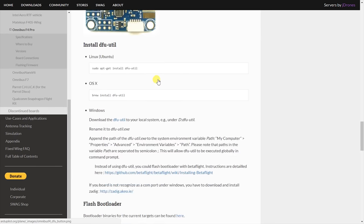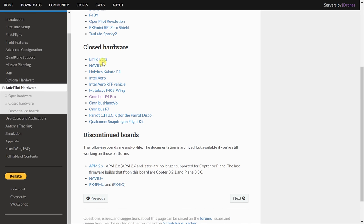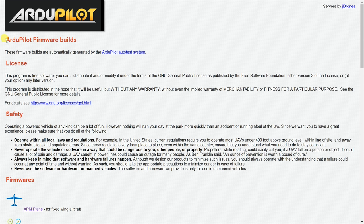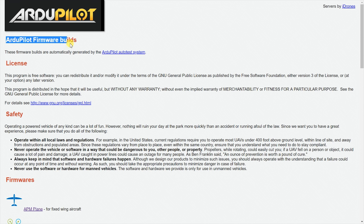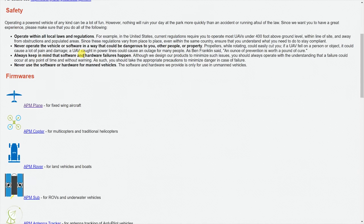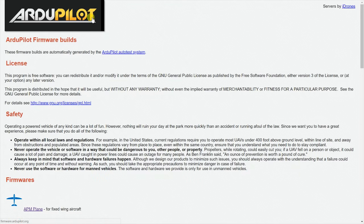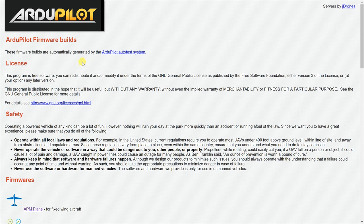So let's get on with this. Since I have an Omnibus F4 Pro, I will be using it to demonstrate the process but it will be similar for other supported boards as well. Since the code is still not officially released, you will need to manually download the files from the Ardupilot firmware website. The link is in the description below.